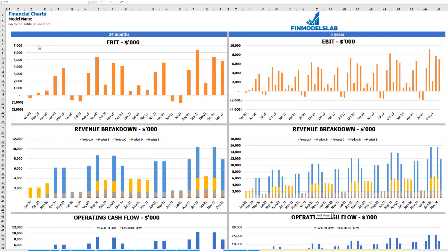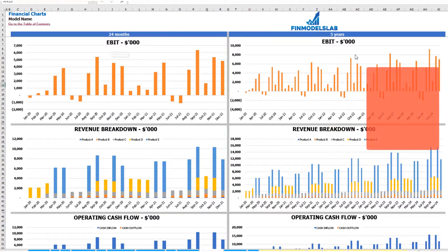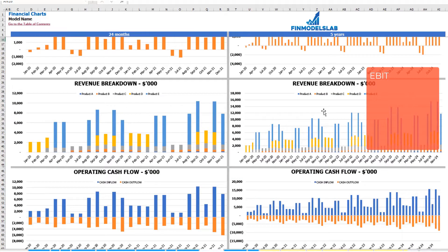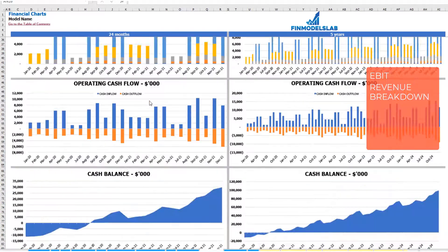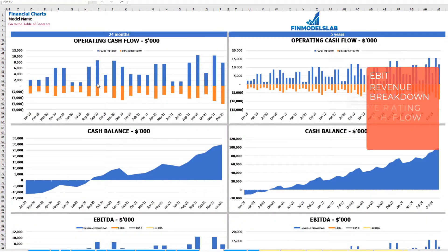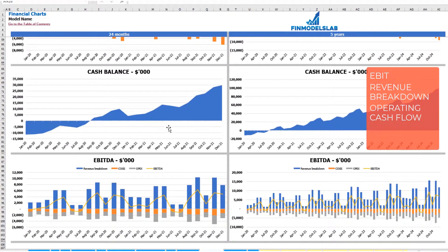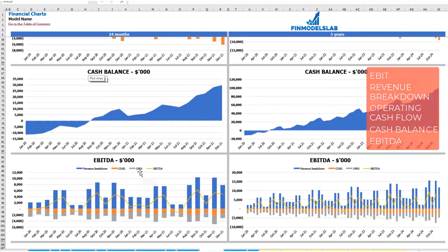On the financial charts tab, you may see your main financial KPIs in two sets of charts: a breakdown of two years by months and a breakdown of five years by months. On the top you can see the EBIT amount. The next set shows revenue breakdown by products, then operating cash flow broken down by cash inflow and outflow, cash balance by months for two and five years, and finally EBITDA as a yellow line with the breakdown of revenue, COGS, and OPEX.